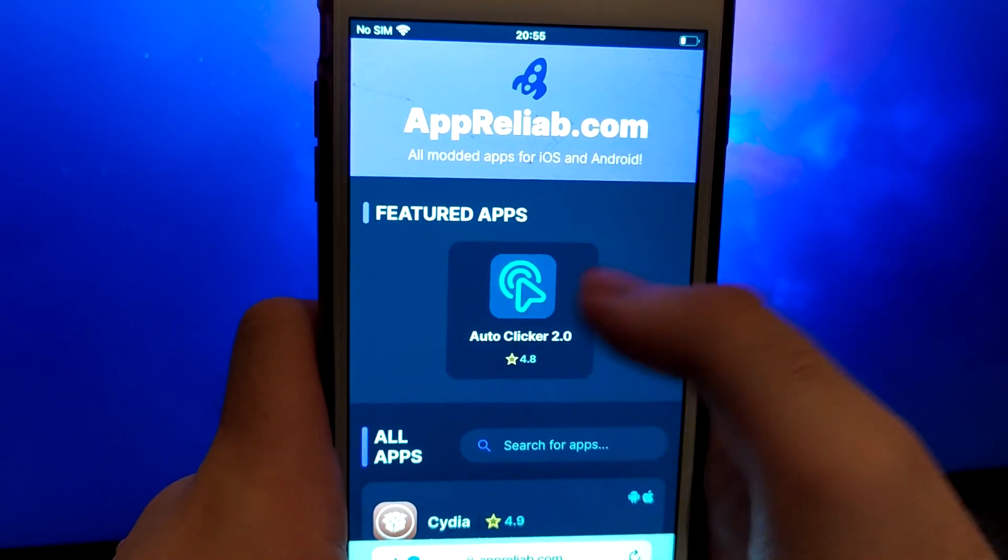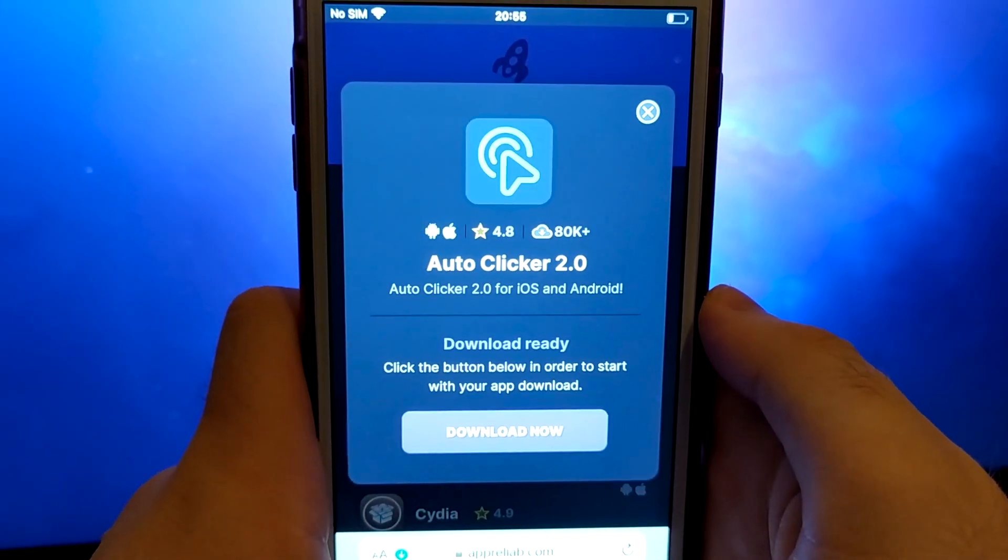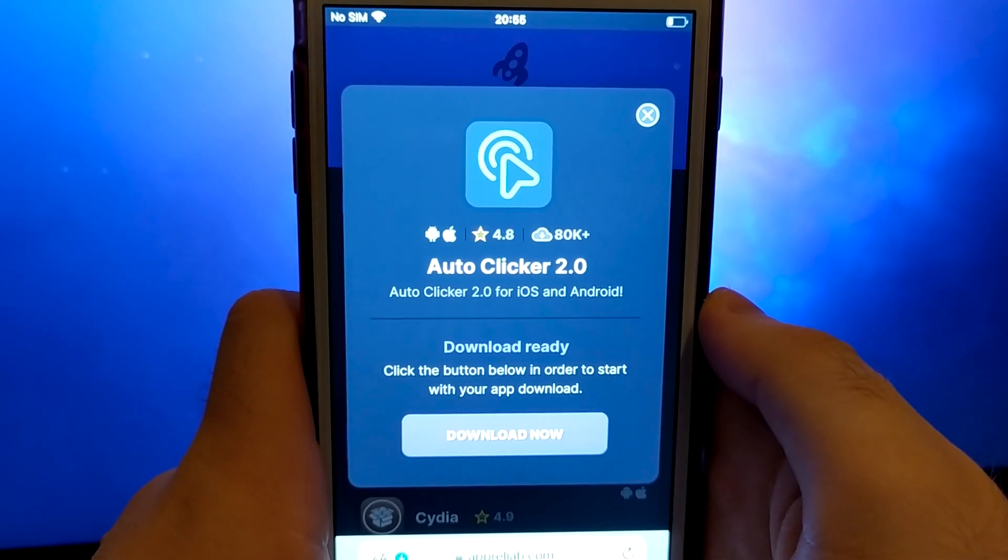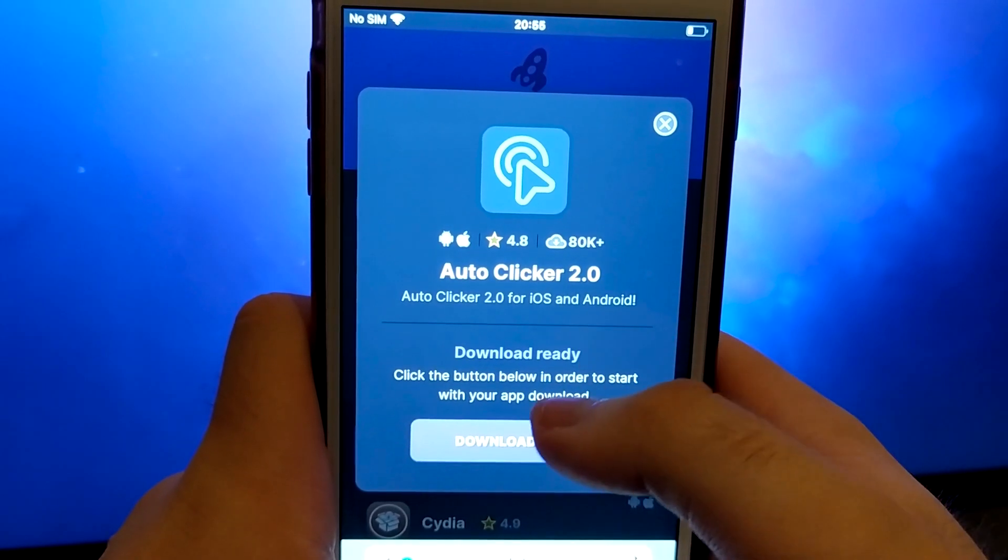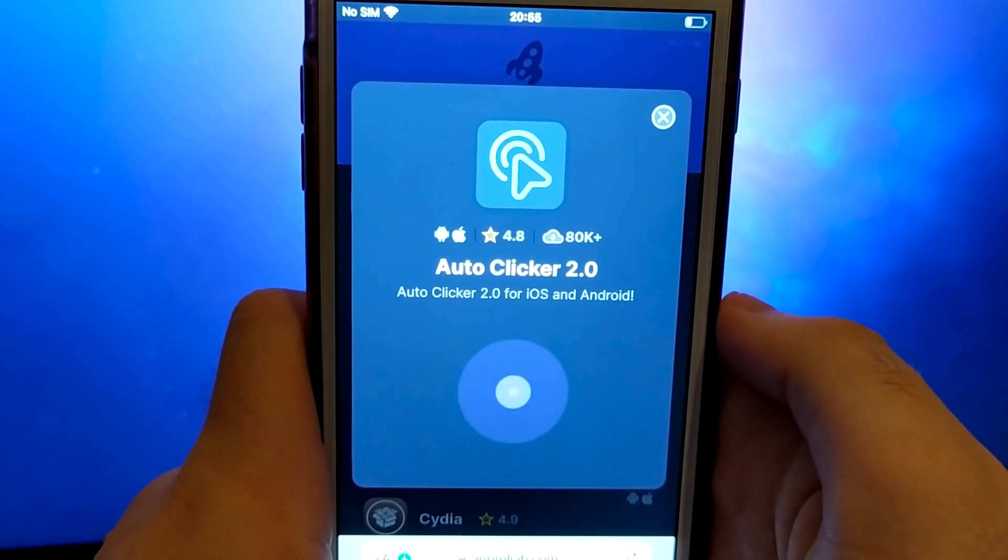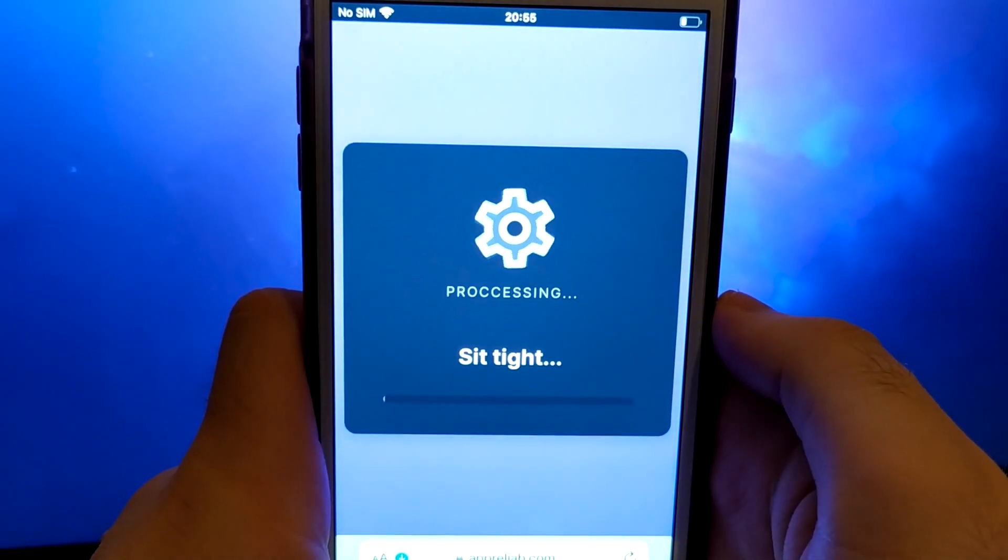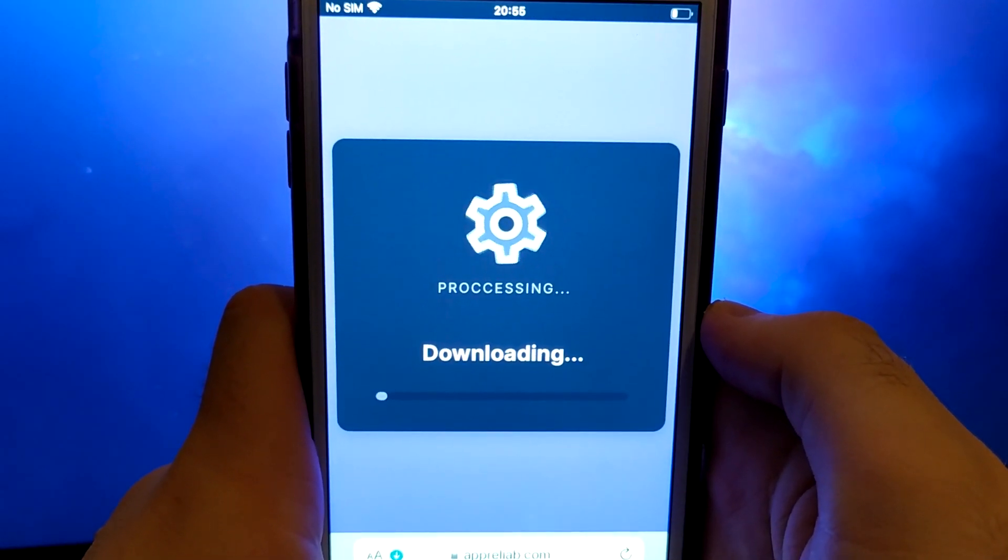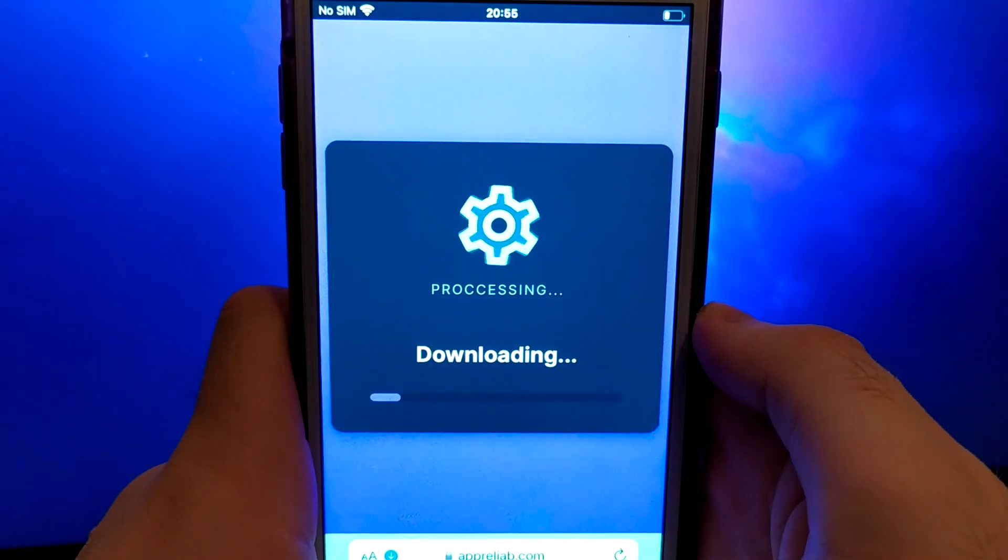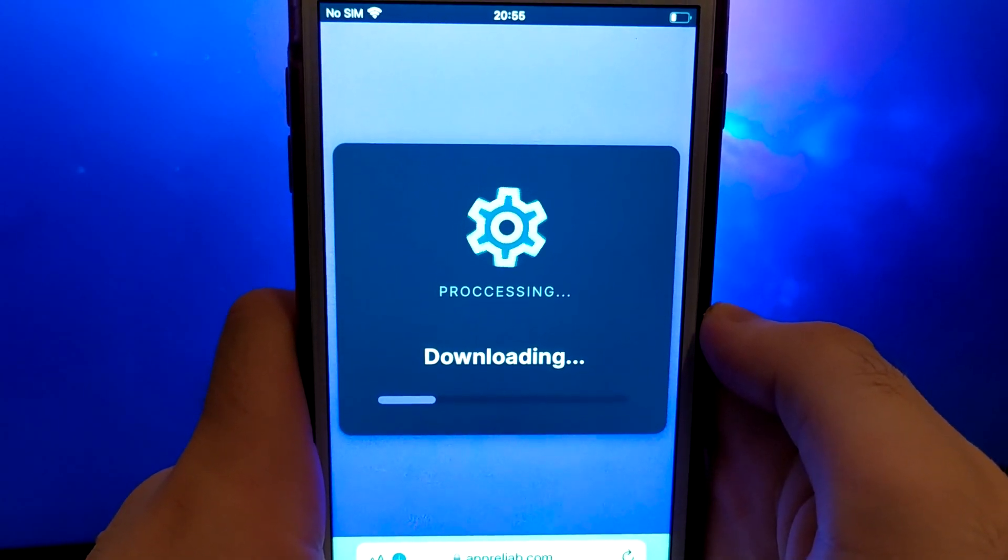A detailed page will appear with information such as the number of downloads and community ratings. Click on the Download Now button and the system will begin downloading and installing the app. This process is quick and you should soon see a confirmation message indicating a successful installation.